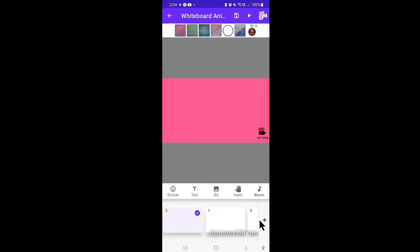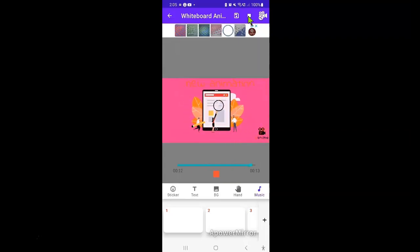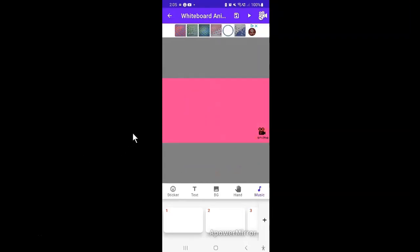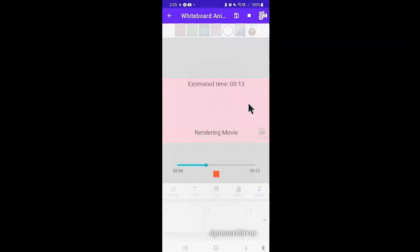Now, to preview what you've created, tap on the play button here on the top right. And if you are satisfied with what you see, tap on the video camera icon here at the top and then enter the video title and hit make video. Instantly, the video will enter the rendering mode and after the process, you'll get an option to play or share the video.